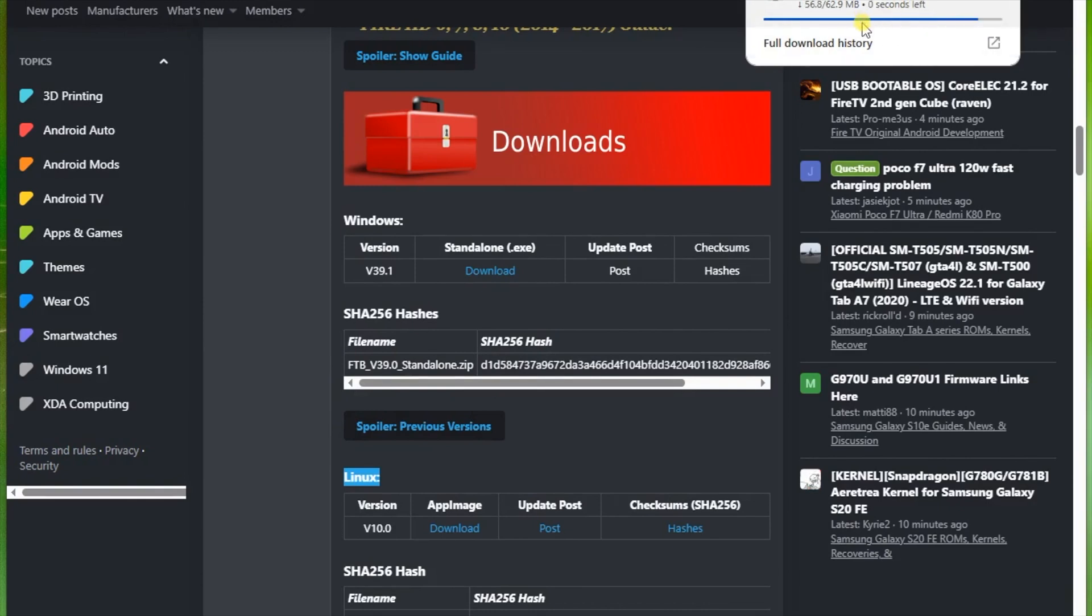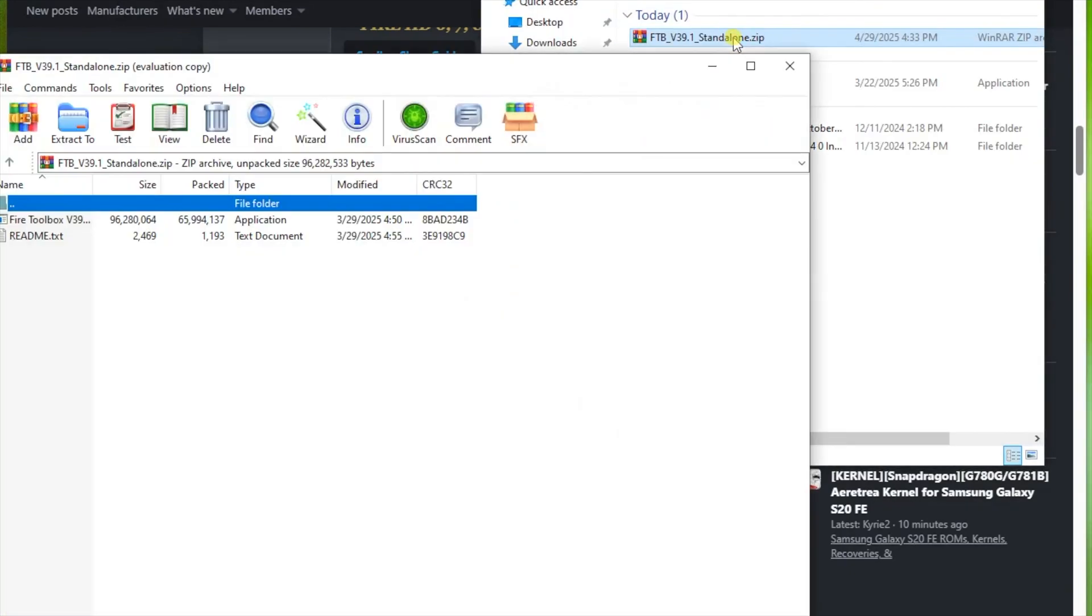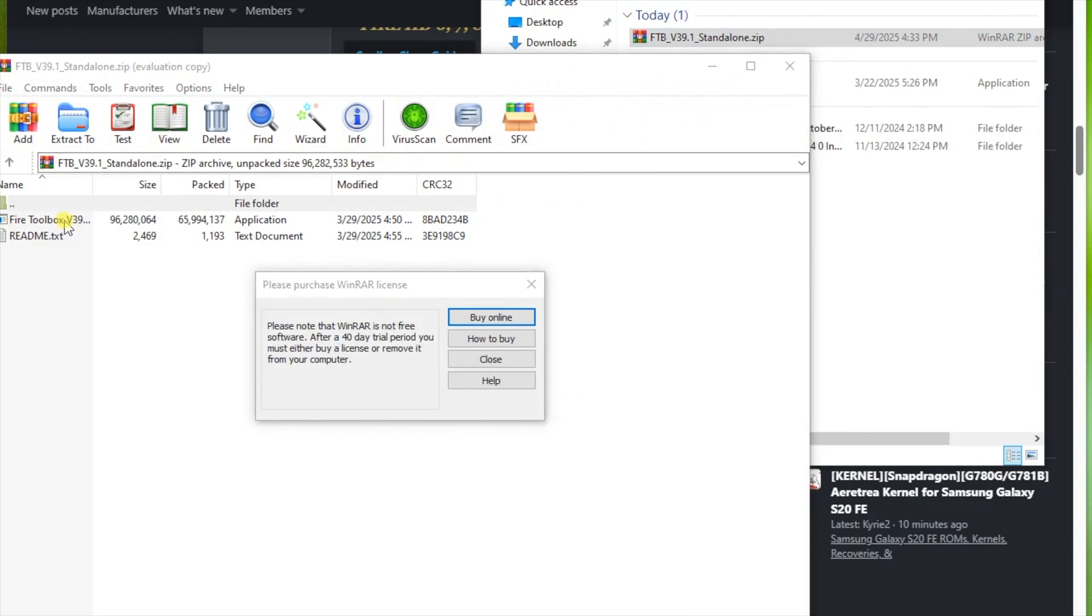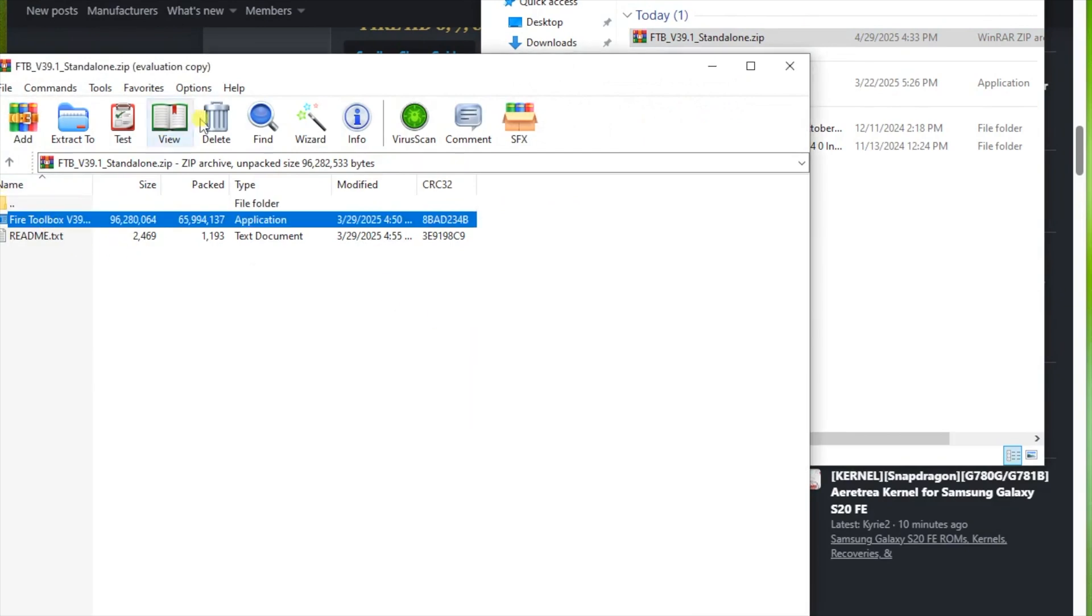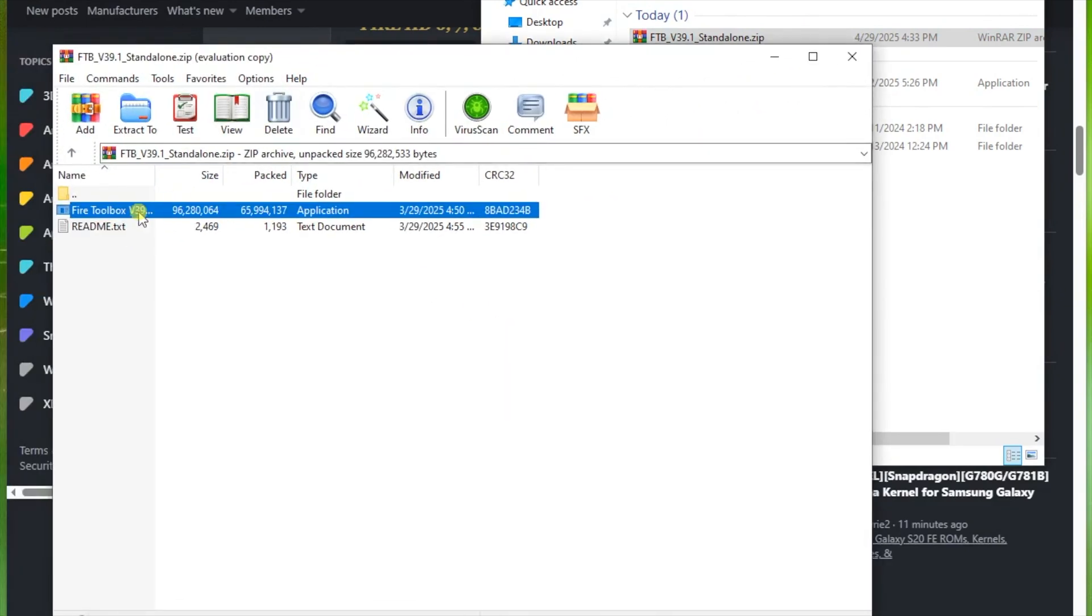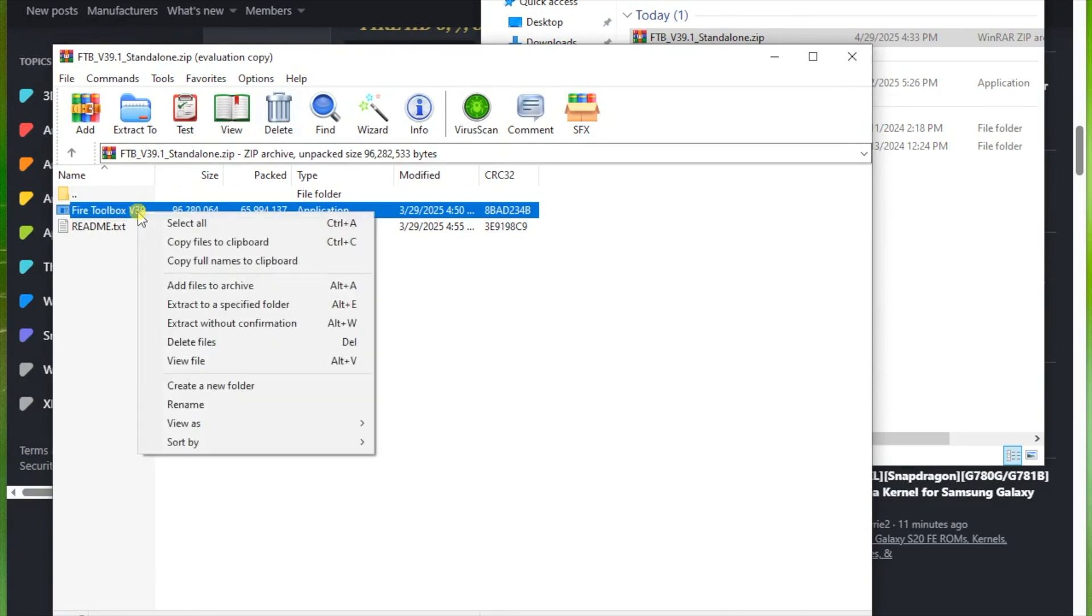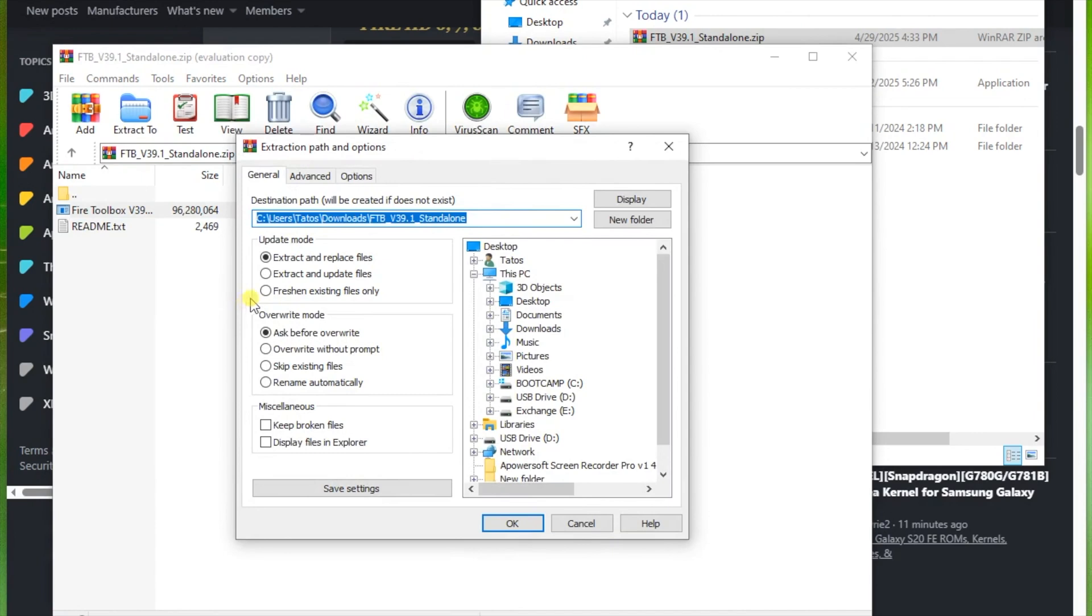When I first opened the application, it prompted me to update to version 39.2. I downloaded that. But just to show you, the program doesn't need to be installed on the computer. You just drop it anywhere. I'm going to drop it into the desktop. And you can just double click on there and it will run.